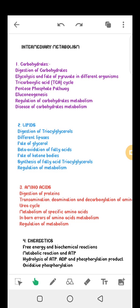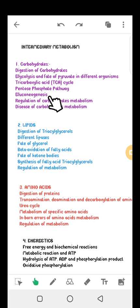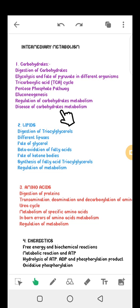We will talk about formation of ATP, which is the adenosine triphosphate — the energy currency of the cell. Under carbohydrates, we are going to cover digestion of carbohydrates, glycolysis, fate of pyruvate in different organisms, the tricarboxylic acid cycle — also called the Krebs cycle — the pentose phosphate pathway, gluconeogenesis, glycolysis regulation of carbohydrate metabolism, and diseases of carbohydrate metabolism. The next topic will be lipids.